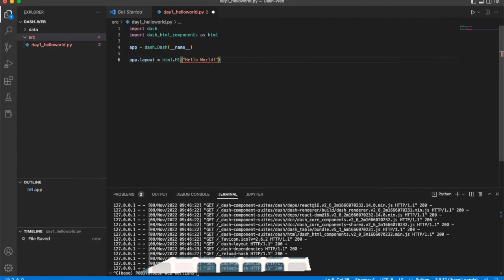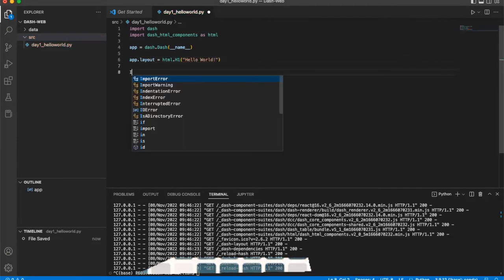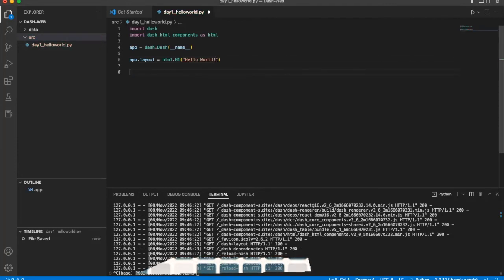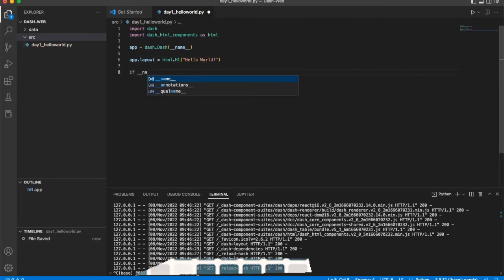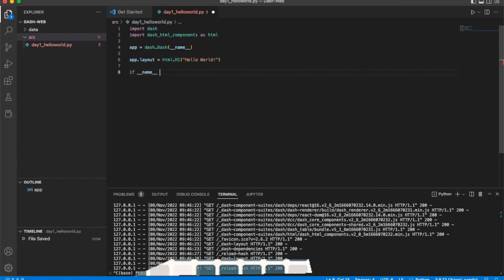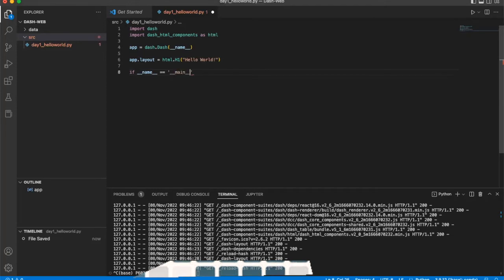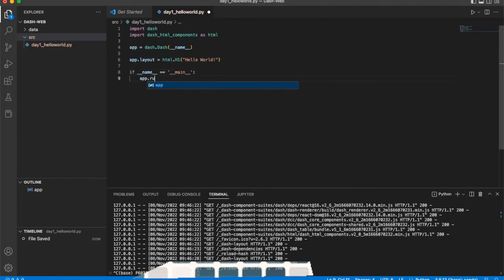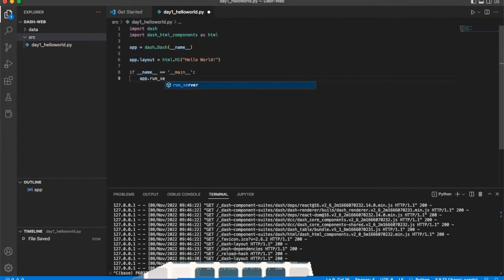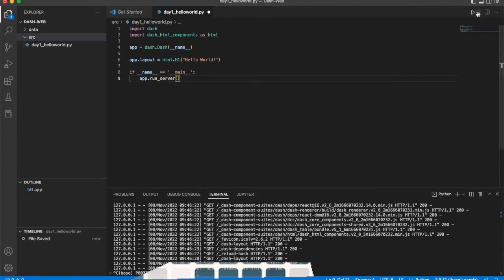And then this is to run it. If name equals main, just use the app.run_server. Okay, let's try. Let's click run. This runs the Python file.